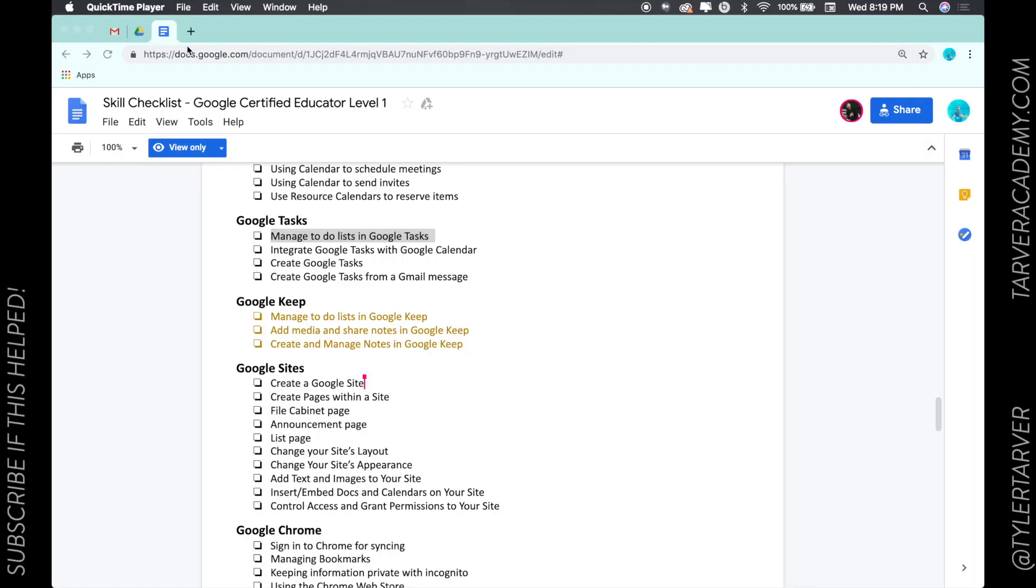What is up ladies and gentlemen, my name is Tyler with Tarver Academy. I appreciate you being here, I hope we get to learn something. If you could click that red subscribe button so you can come back and find more help videos if you need them later, I just super appreciate it. So let's get started, manage to do lists in Google Tasks.